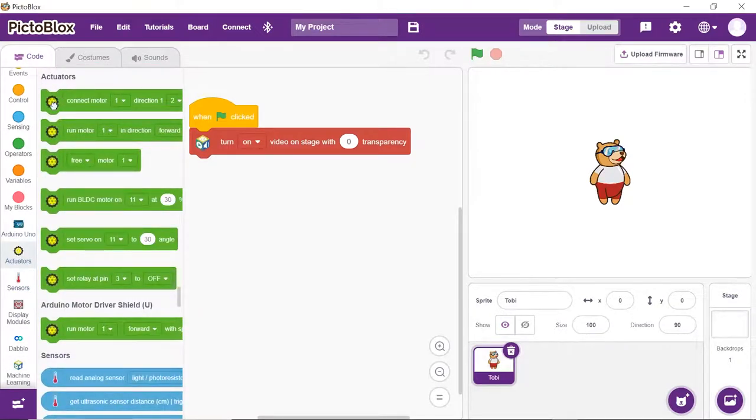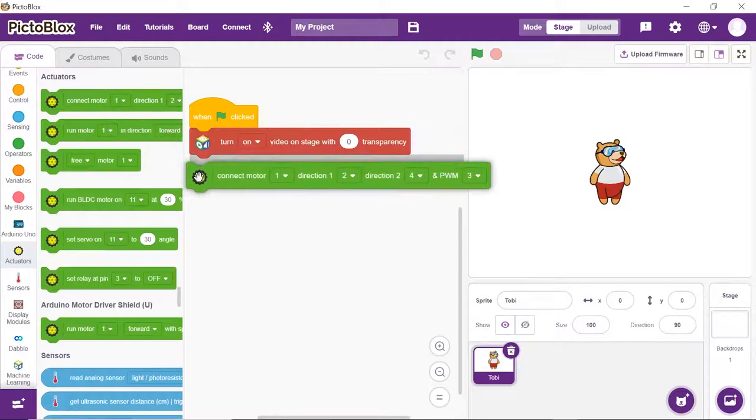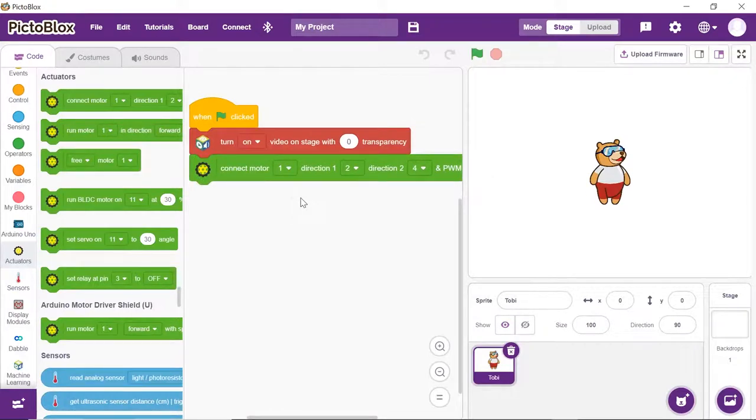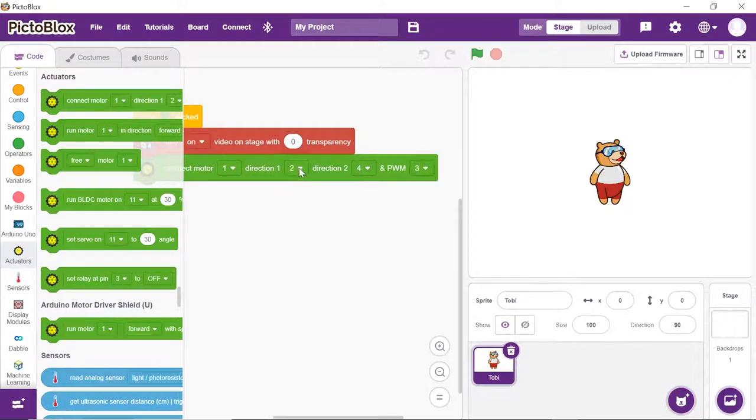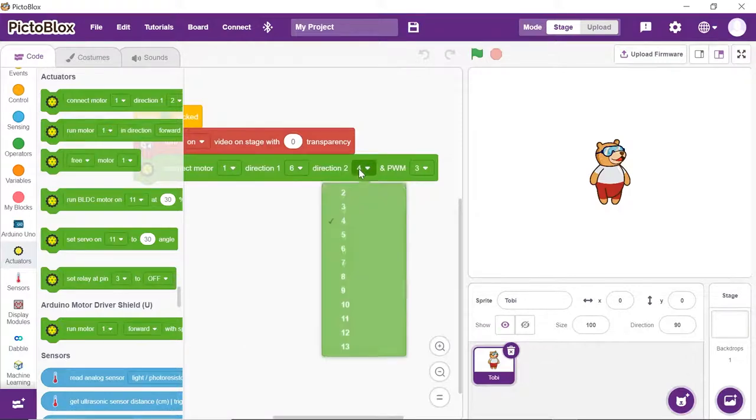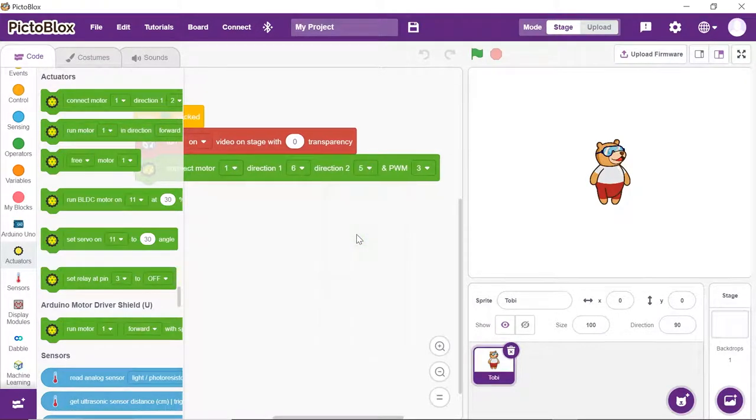Next, snap Connect motor block from the Actuator palette. Choose 1 from the first dropdown, 6, 5 and 3 from the second, third and fourth dropdown respectively.